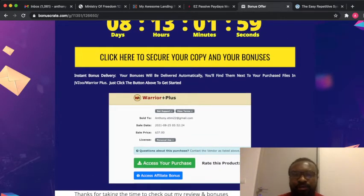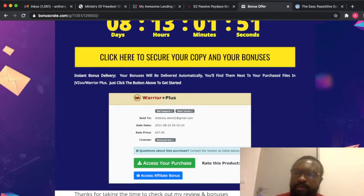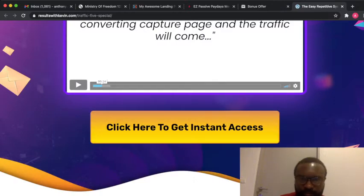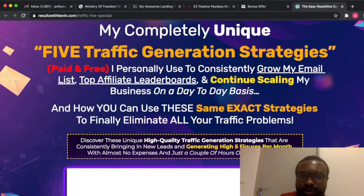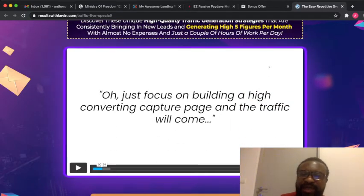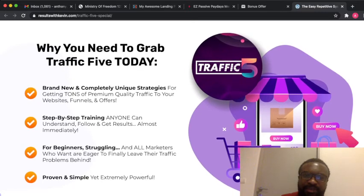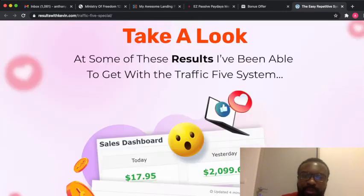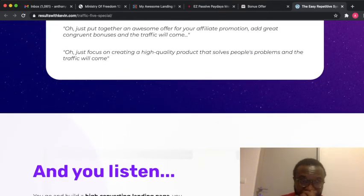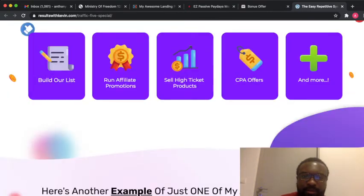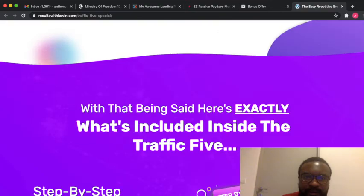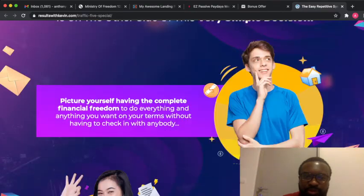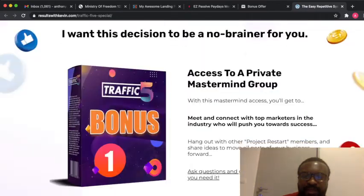Back to the product we are dealing with today. Remember it's a five traffic generation software. Once you come to this sales page I've told you, you're going to get a video that's going to tell you all about the product, more details about the product. You're going to see the reasons why you need this product. The product launcher Kelvin Fei is also going to tell you more about the product.